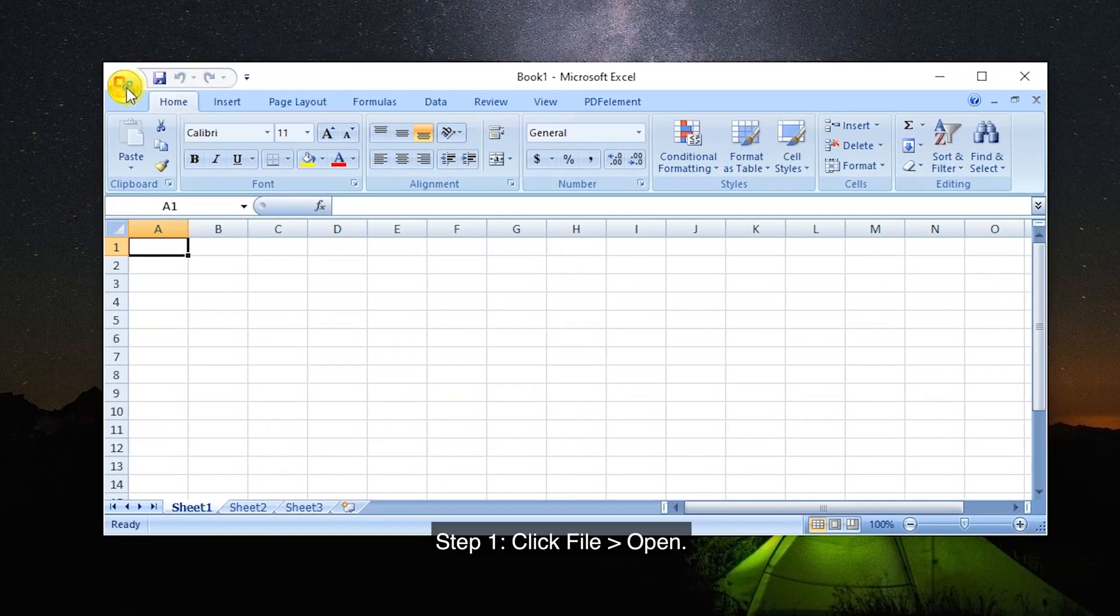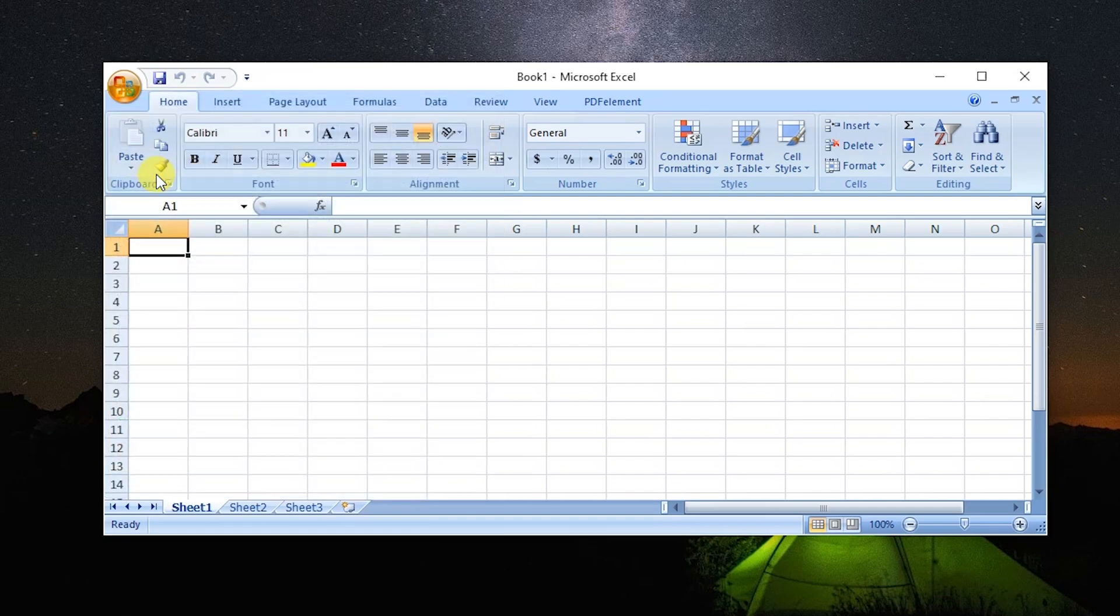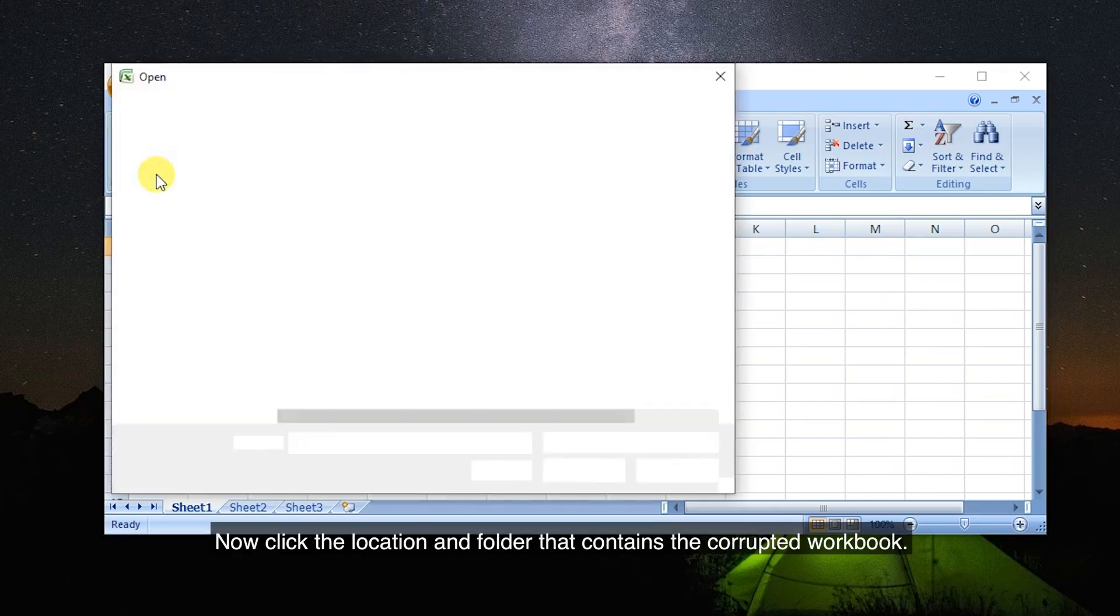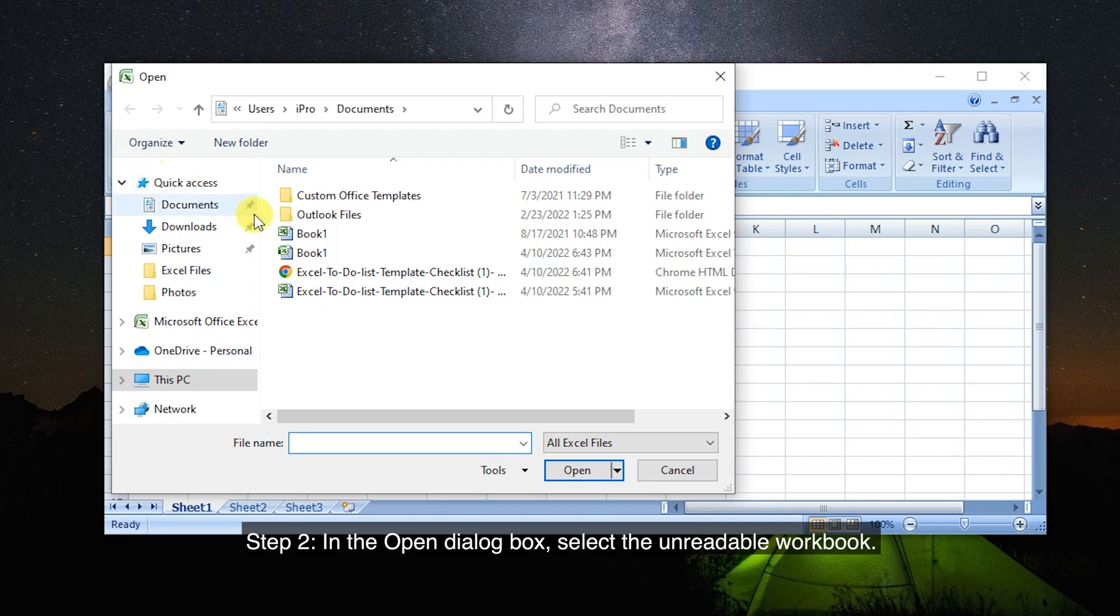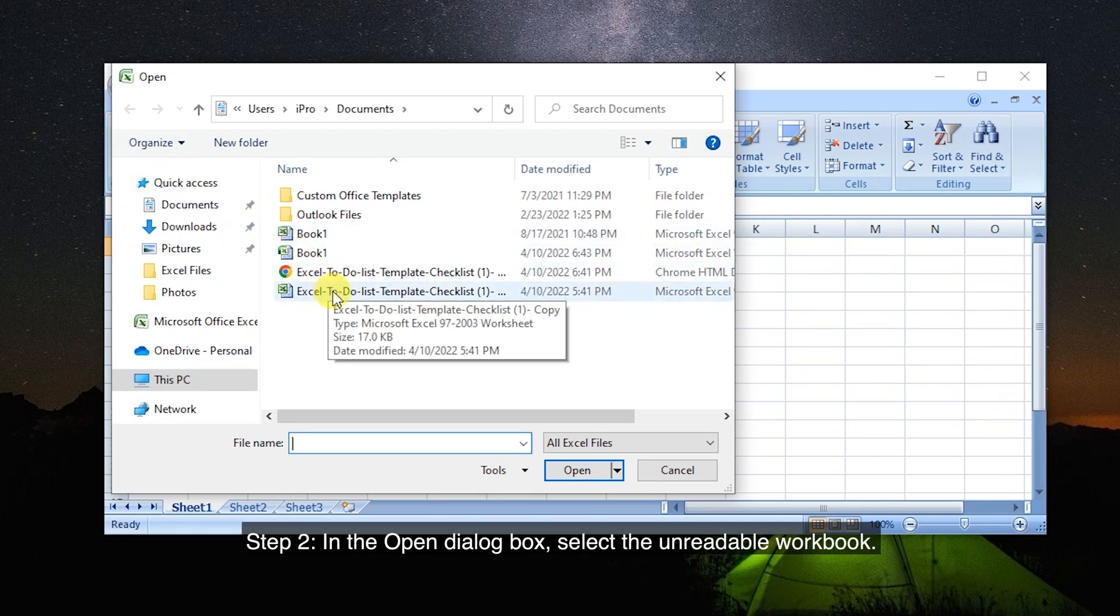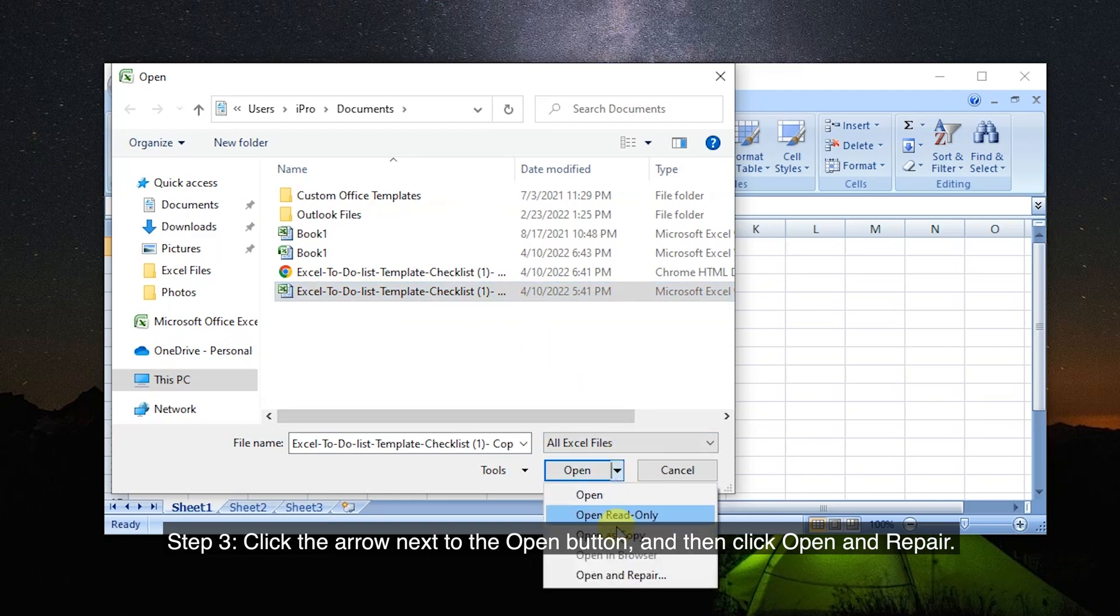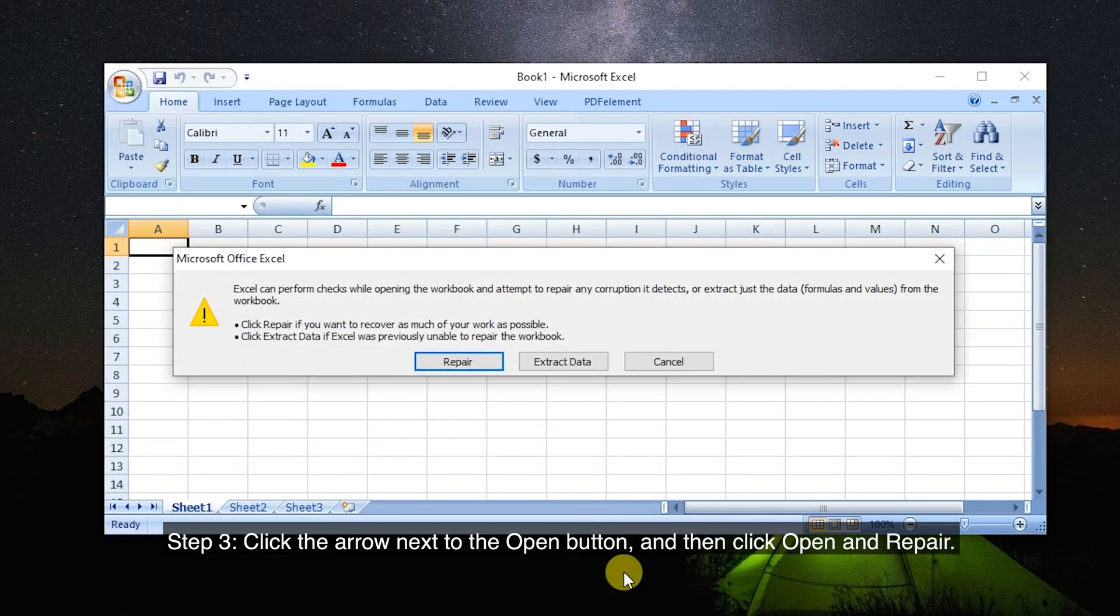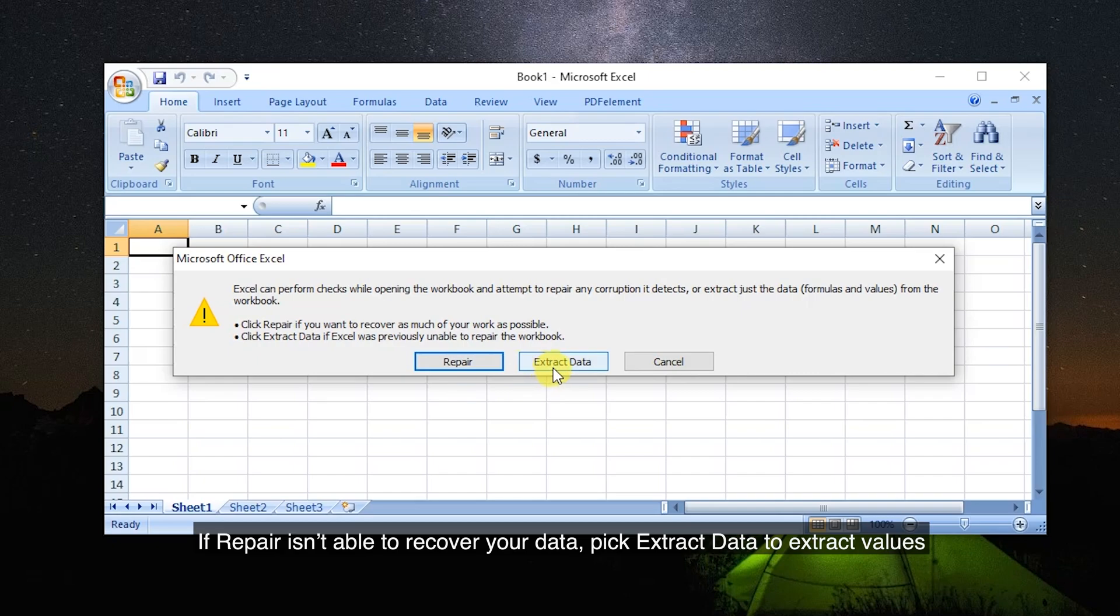Step 1: Click File, Open. Click the location and folder that contains the corrupted workbook. Step 2: In the Open dialog box, select the unreadable workbook. Step 3: Click the arrow next to the Open button, and then click Open and Repair. Step 4: To recover as much of the workbook data as possible, pick Repair. If Repair isn't able to recover your data, pick Extract Data to extract values and formulas from the workbook.